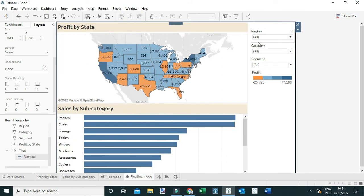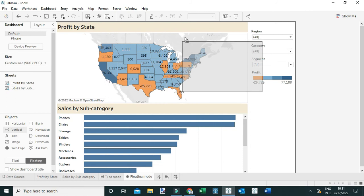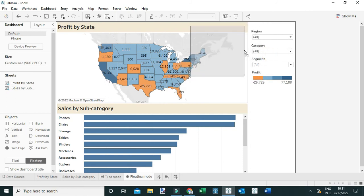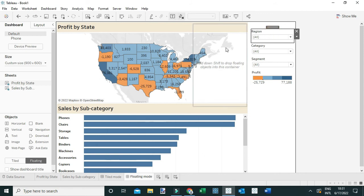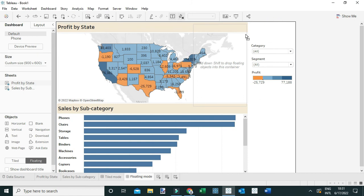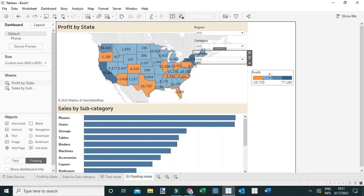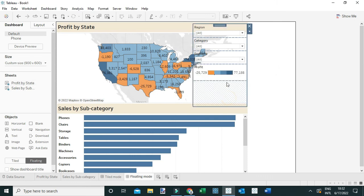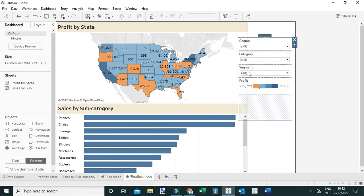To add collapsible filters and make them collapsible, I'm simply going to add a layout container to the view. I'll float a vertical layout container and place it here, then expand it. Now I'm going to add these filters within this layout container. To do that, I'm going to hold the Shift key on the keyboard and drag each filter into the layout container, as well as the legend. Now you can see when I move this layout container, these filters and legends are within it.